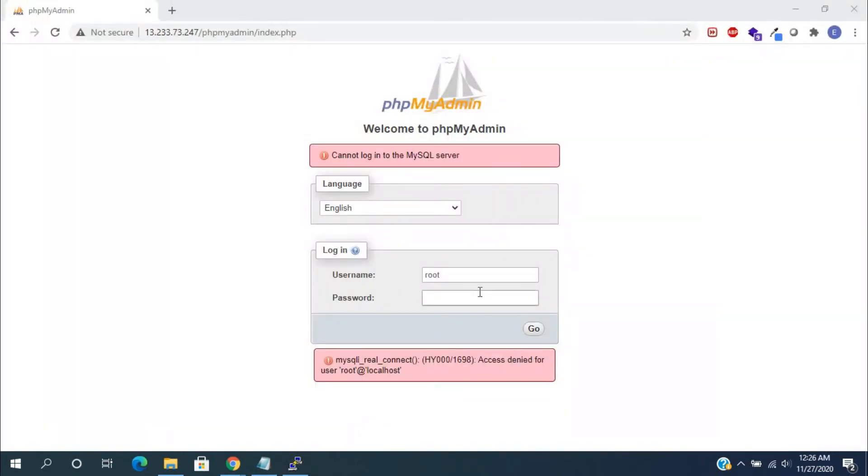Now, open the web browser and try to login with the new password. It will allow you to login into phpMyAdmin.